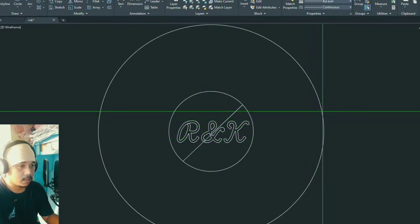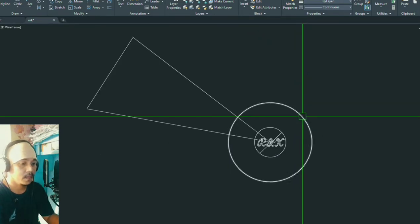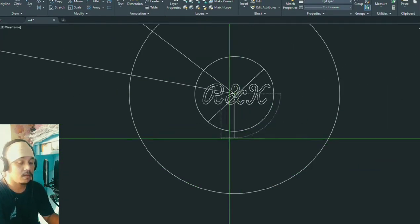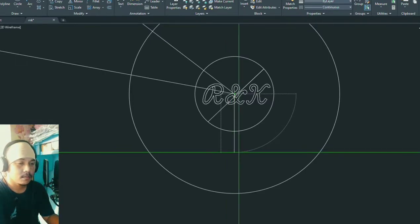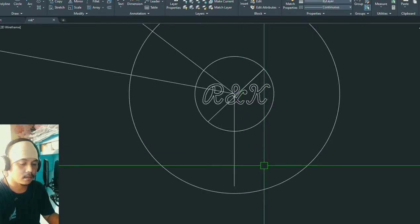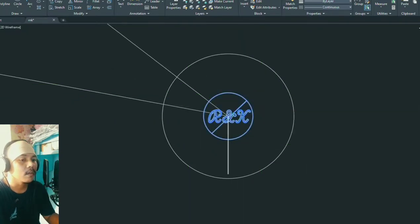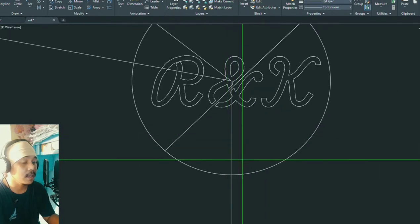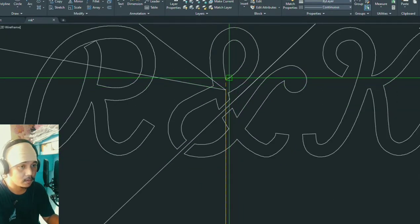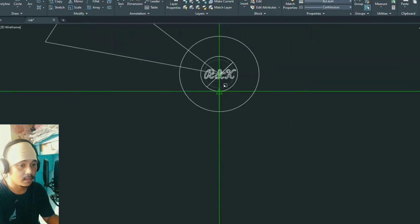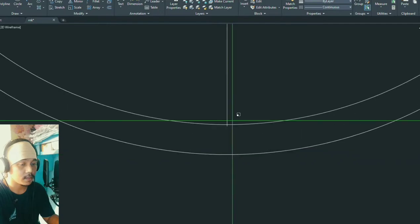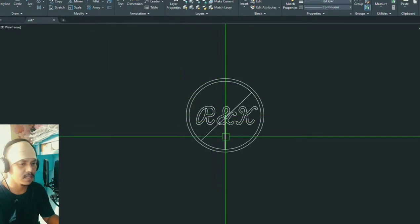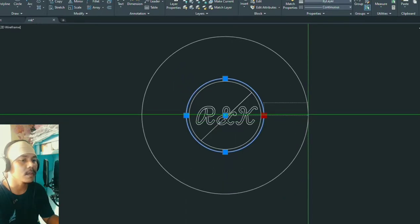It seems that the logo is not symmetrical, maybe it's made that way, but anyways we will select the center and move it to the zero zero coordinates. Now we have it centered. We will resize this logo. I'm thinking of giving it probably a 25 millimeter diameter or 12.5 millimeter radius.